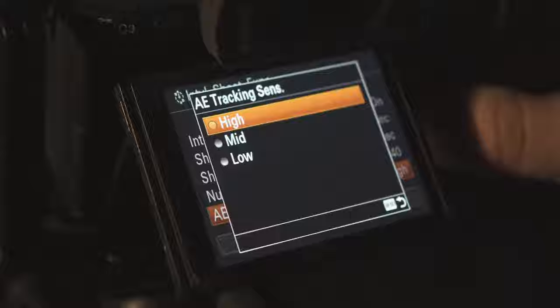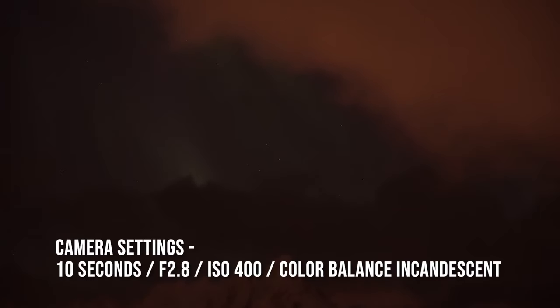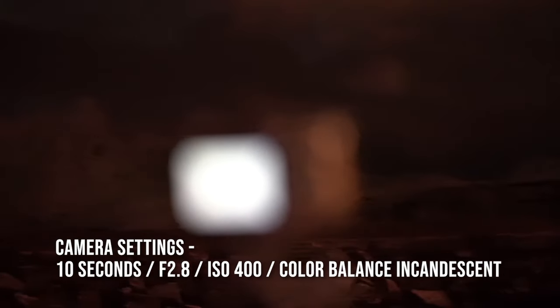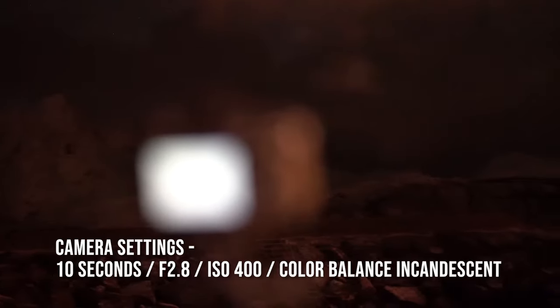There's nothing left to do other than to hit that shutter button to start the time-lapse. Just sit back, relax, and enjoy the show. We got the lights! Oh, so sweet, this is amazing.